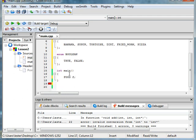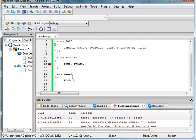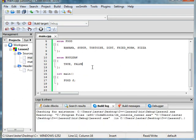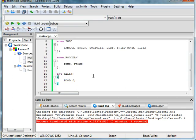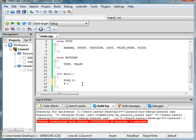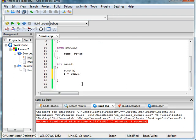So things we can do is, if you run it, won't give us an error. It does give us an error. Runs perfectly fine, whatever. So some things we can do is we can say f equals syrup. Okay?